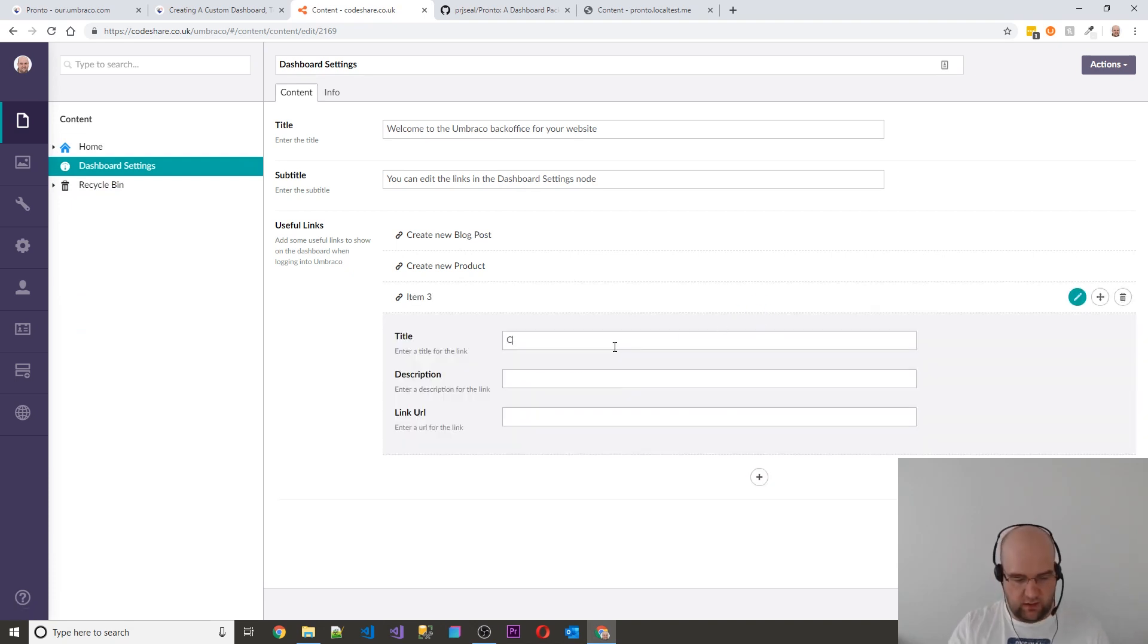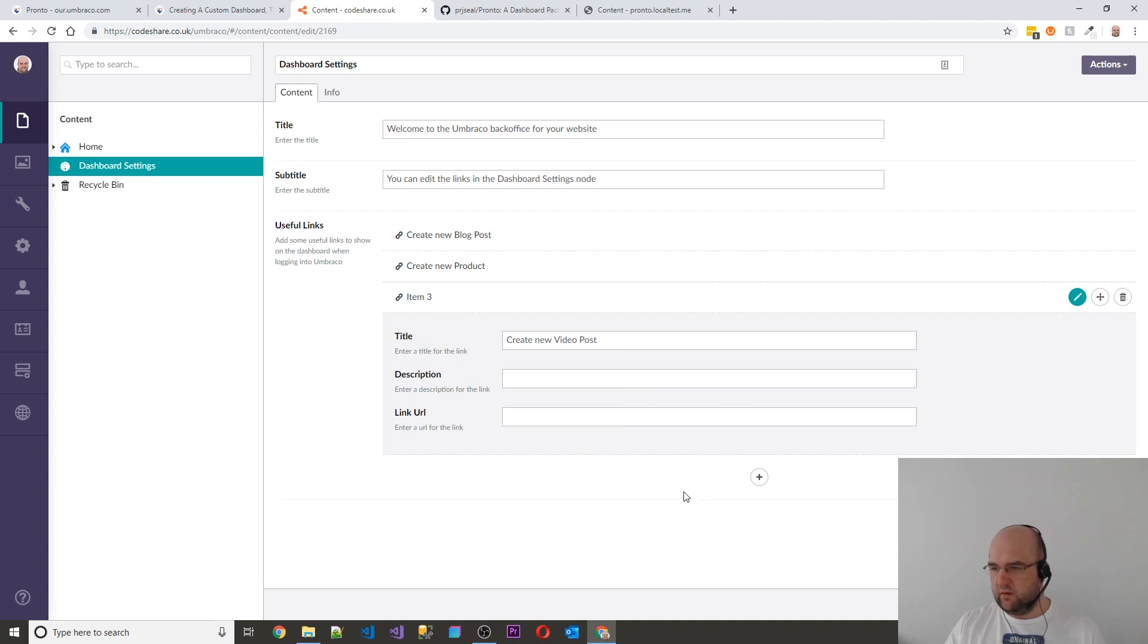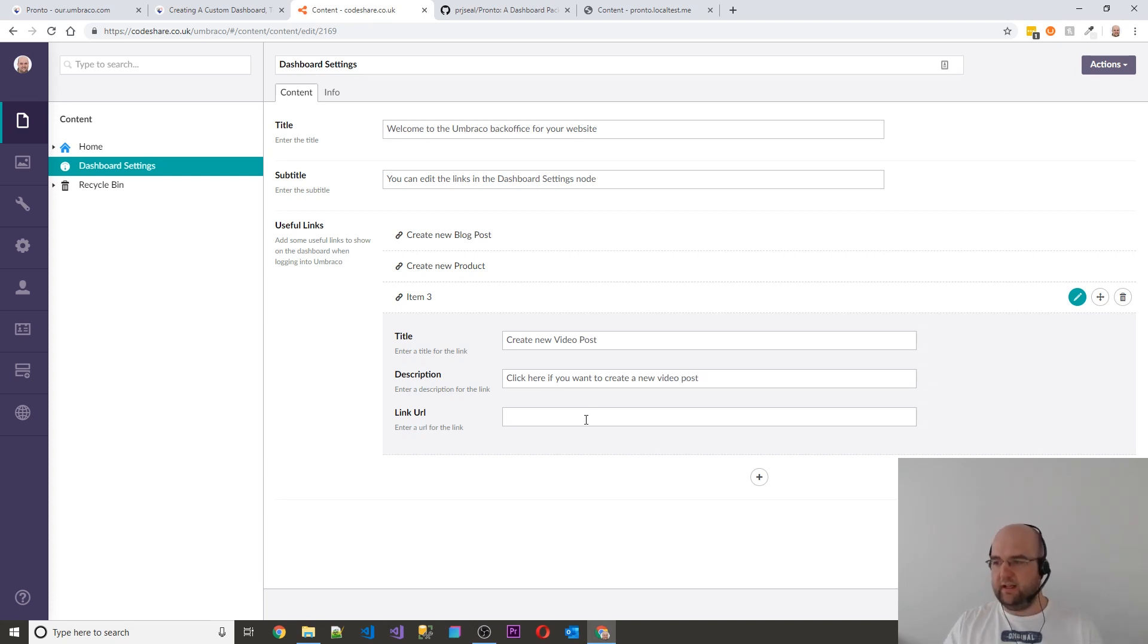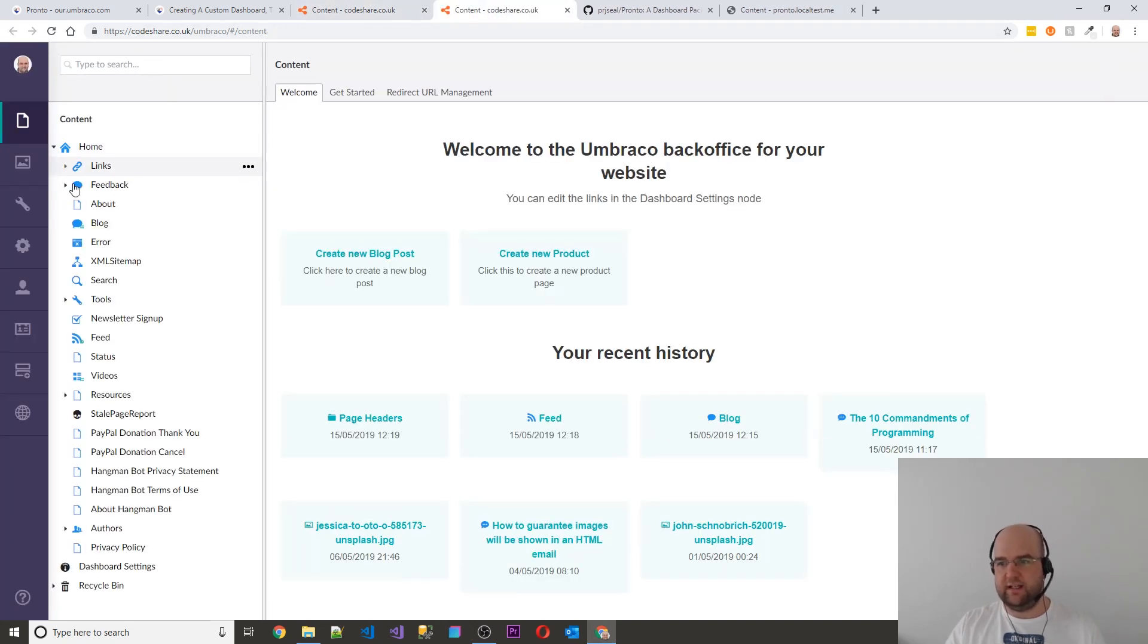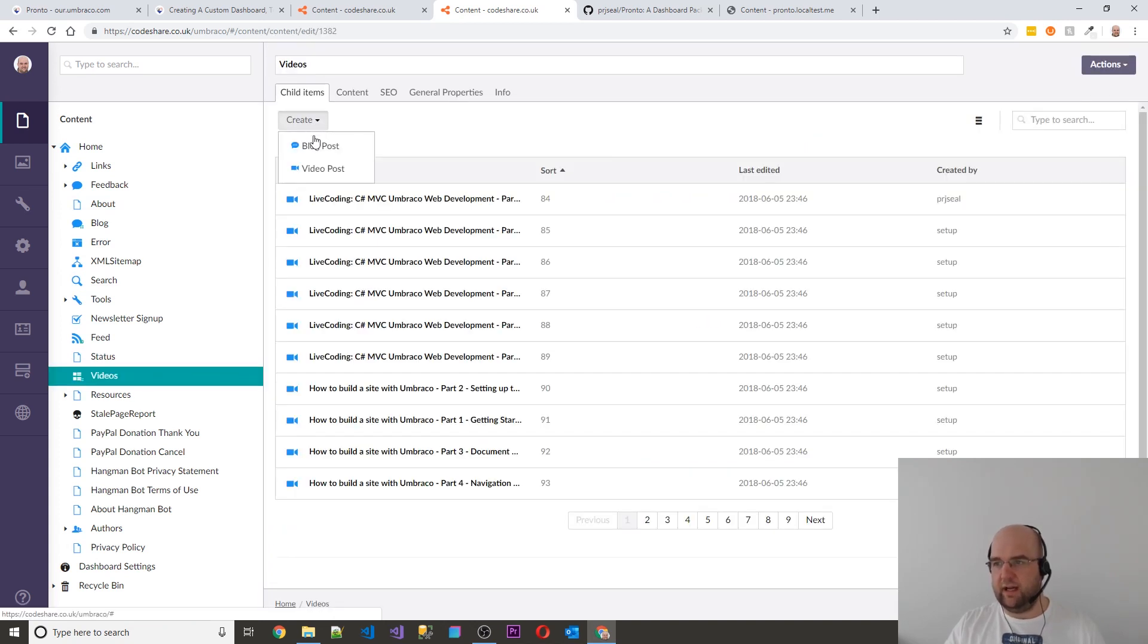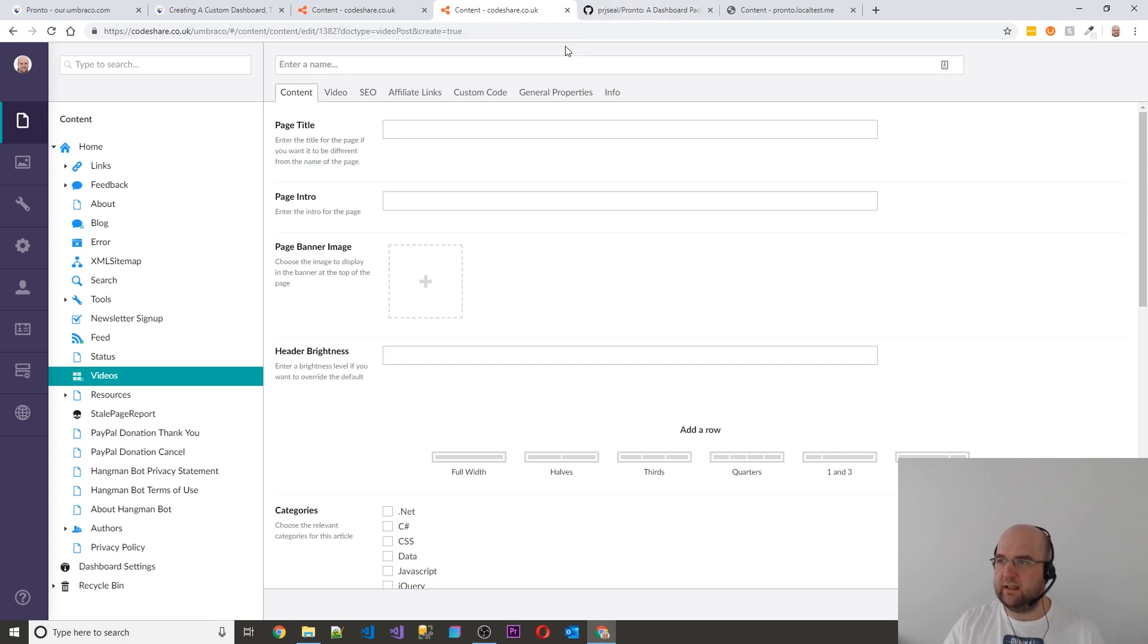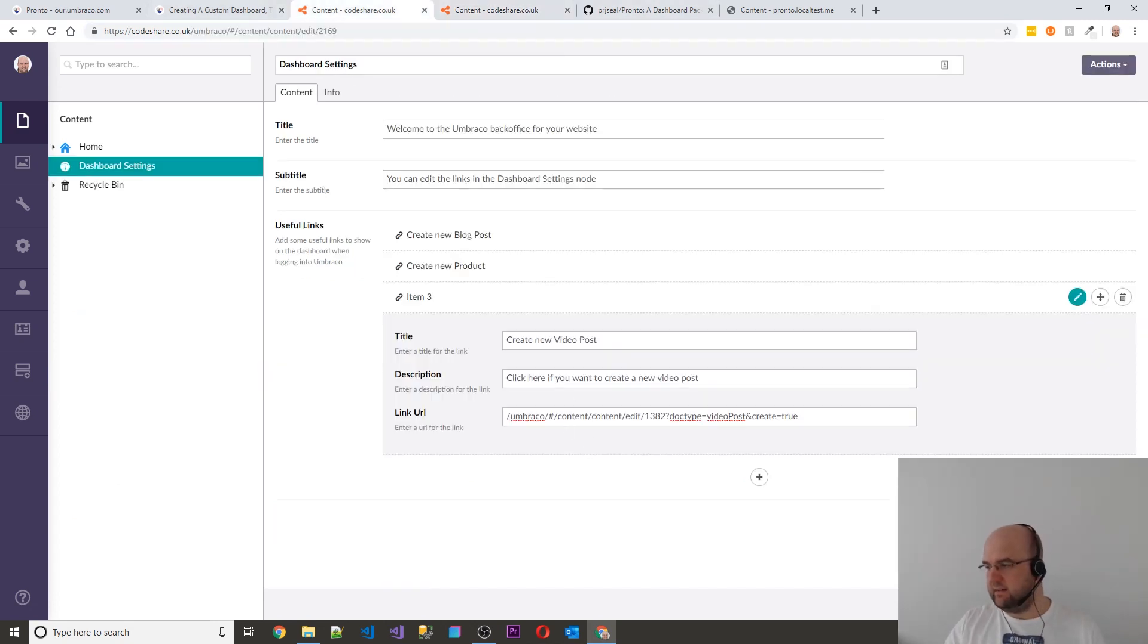So let's do create a new video post and the description of that. So I could say, click here if you want to create a new video post. And then I would put in the link for that. So let me just open this in a new tab and I'll follow the steps. I click on that. I click on videos, click on create video posts. So I'm going to eliminate all of those clicks by just copying this link and pasting that into there, save and publish.